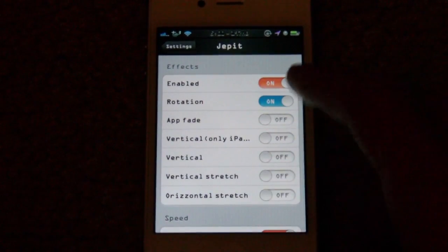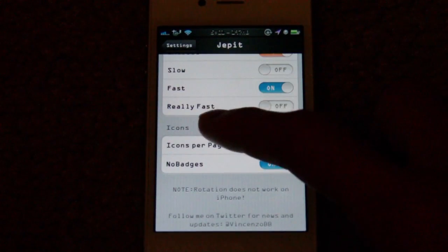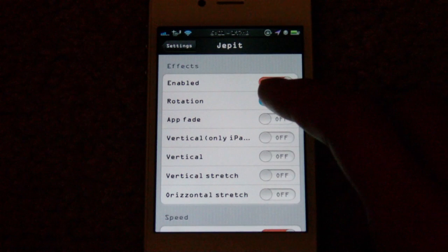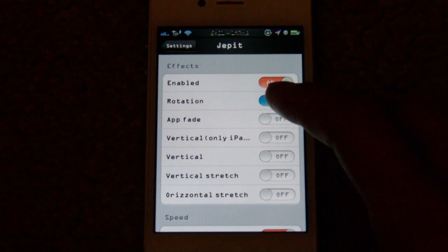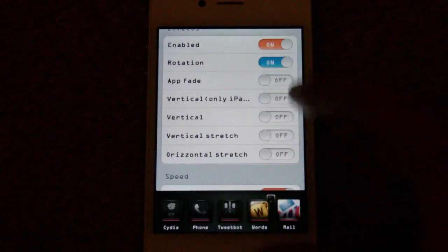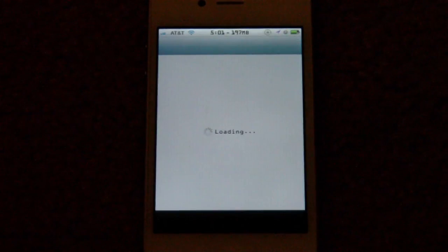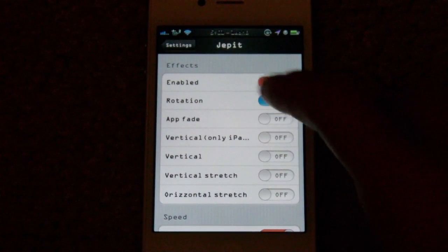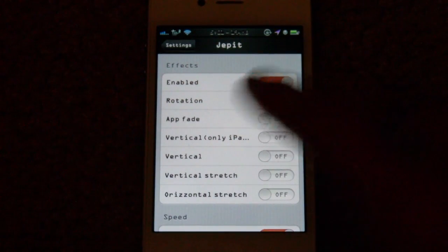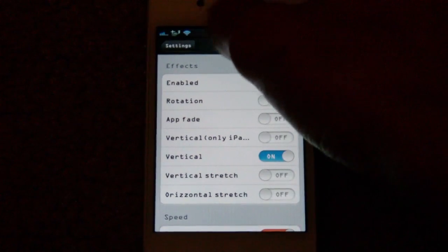Rotation isn't working for me. I believe this is the first version of this app, so there will be updates coming in the future, most likely with more animations and fixes. Let me do a switch right now — it's on rotation — switching to the Cydia application and you can see it just fades, even though it's set to rotation, so that does not make sense.